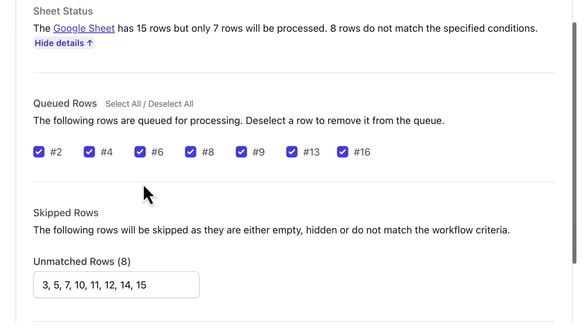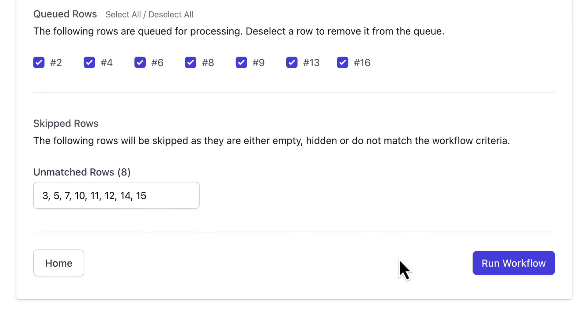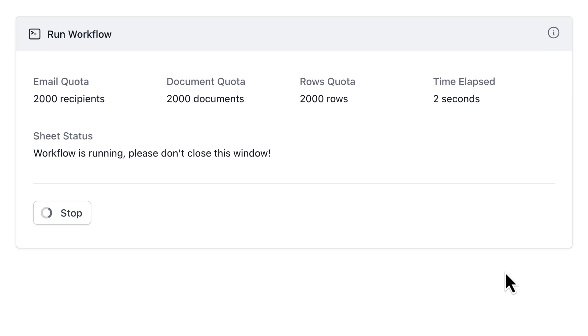The Queued Rows here are the row numbers that match the criteria which was customers from New York and New Jersey. You can deselect one or more row numbers that you do not want to be processed in this run. Now, let's run the workflow.